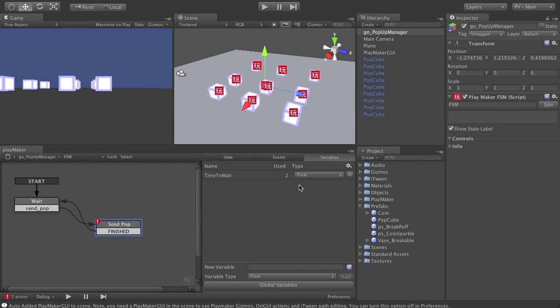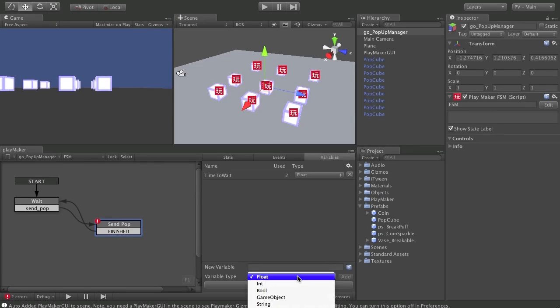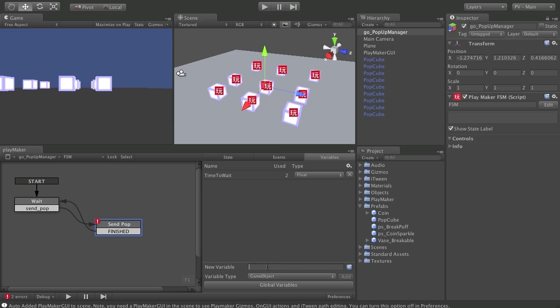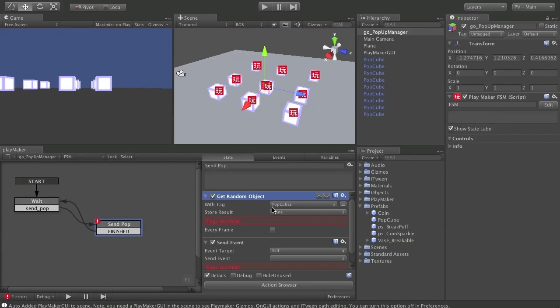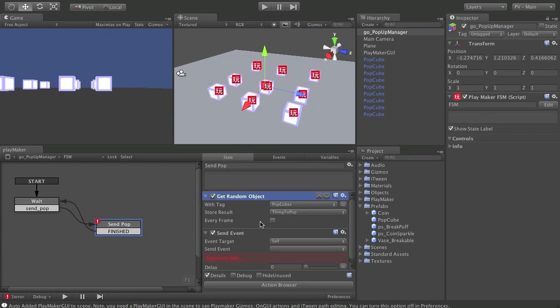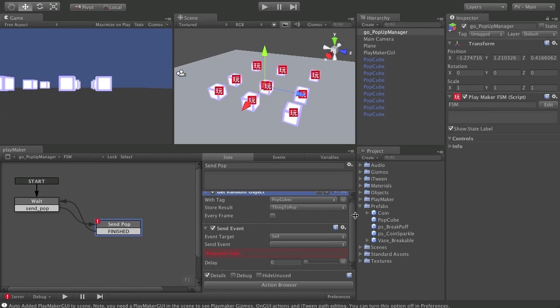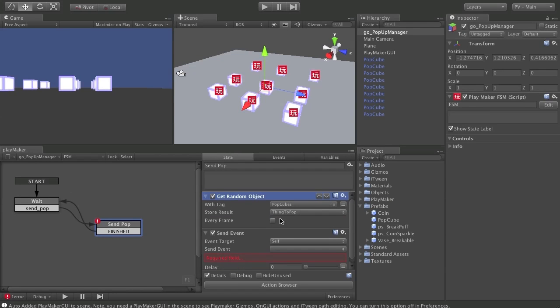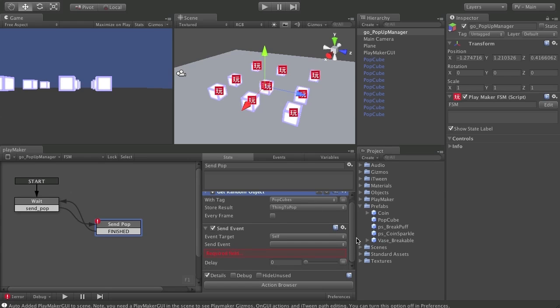I'm going to make another variable here. This time it needs to be game object. I'll save this as thing to pop. Going back into my state, I can choose thing to pop. We don't need to do it every frame. We just need to do it once. In fact, if you do it every frame, it'll be a terrible performance hit, so don't.